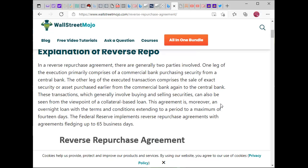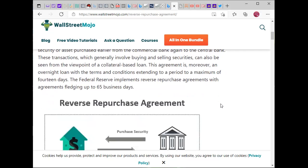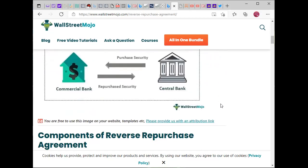There are generally two parties involved. One leg of the execution primarily comprises a commercial bank purchasing securities from a central bank. The other leg comprises the sale of that exact security or asset back from the commercial bank to the central bank. This agreement is generally an overnight loan with terms extending to a maximum of 14 days. The Federal Reserve implements reverse repurchase agreements pledging up to 65 business days.